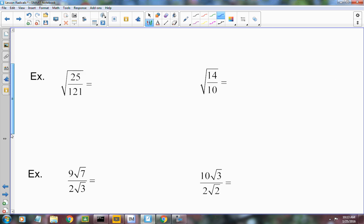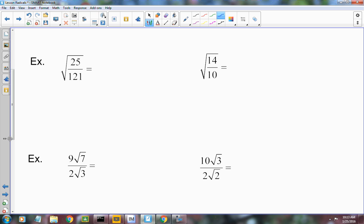If you have an entire fraction under a radical, that radical is applied to both the numerator and the denominator. So this would be radical 25 over radical 121. Both of those are perfect squares — the square root of 25 is 5 and the square root of 121 is 11.